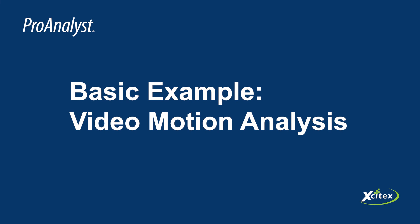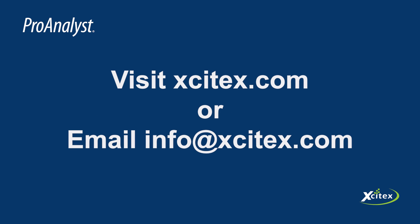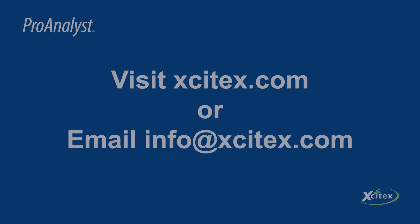Congratulations on completing this tutorial. We've now covered all the tools you'll need to perform basic video motion analysis in ProAnalyst. To learn more about ProAnalyst, check out some of our other videos or click the link in the description to visit the XITEX website. If you have any questions, send an email to info at XITEX.com. Thank you for watching this ProAnalyst tutorial by XITEX. We'll see you next time.